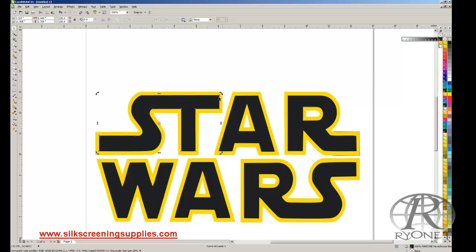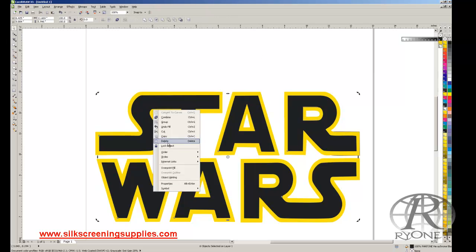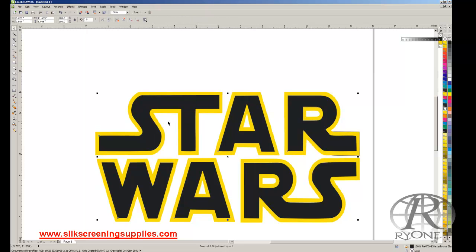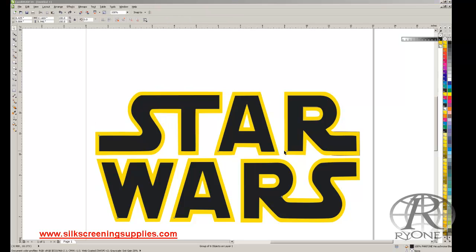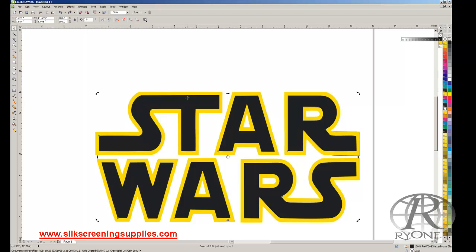To keep things consistent, once everything's highlighted, right click and group these together. That way all the black stays together, and then we can do the same thing for the yellow. Right now this is butt-to-butt registration, meaning the yellow is coming right directly into the black, which if I were printing this on a white shirt, that's how I'd do it, because that would make registration a little harder, but it would make printing a lot faster and easier.